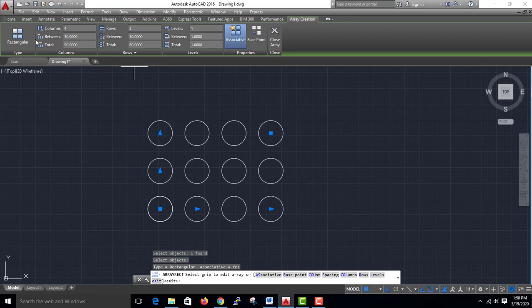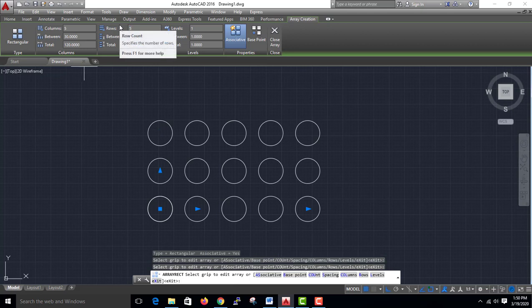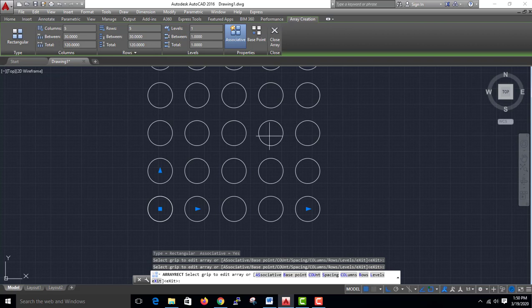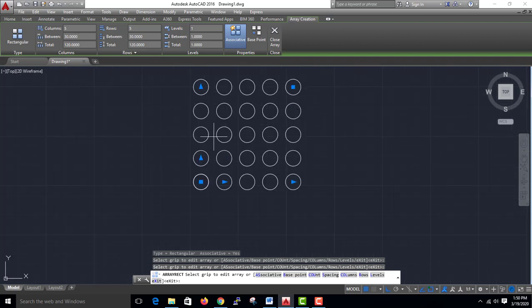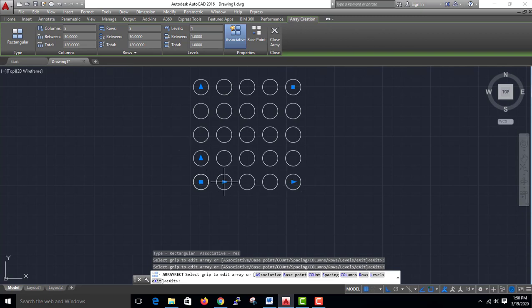I will edit it. When I click, I have a box. I will edit the columns and add 5 columns and 5 rows. This between is the x-axis. This distance is 30. That is the y-axis. This total distance is 120.